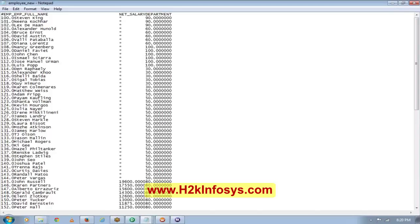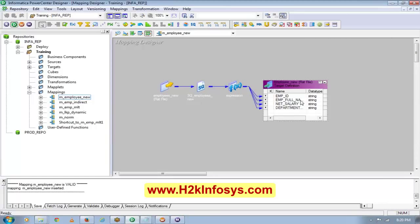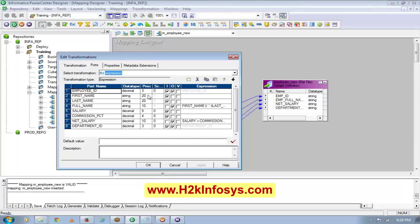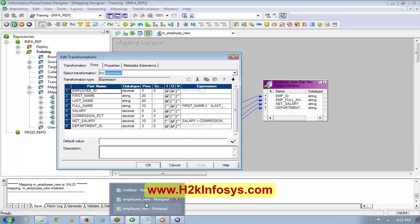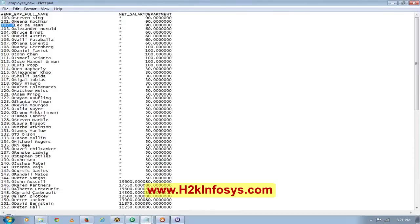Ankit asks: why is every name added with a zero? This is because your employee ID is a decimal type. If I want to remove those zeros, the best way is to convert this decimal to a string and then populate. Then you will not see the zeros.